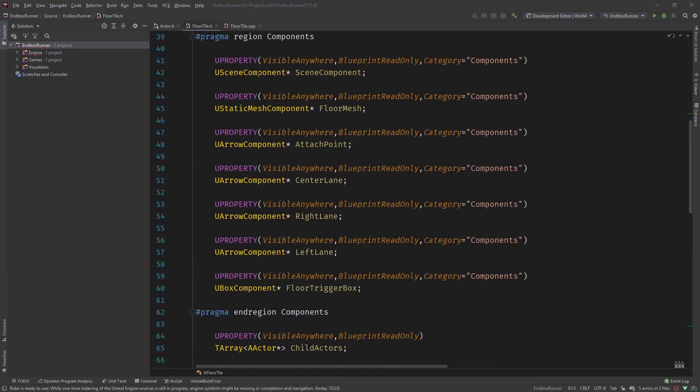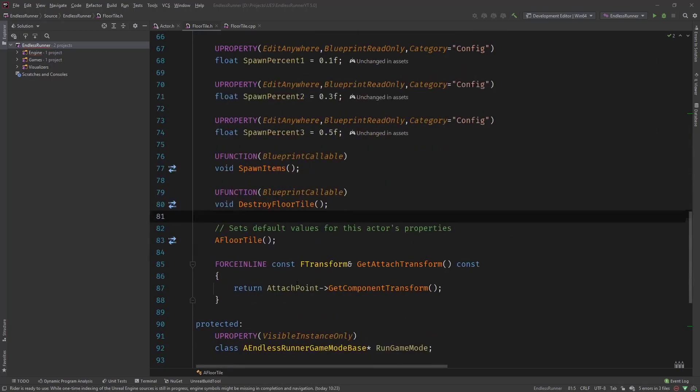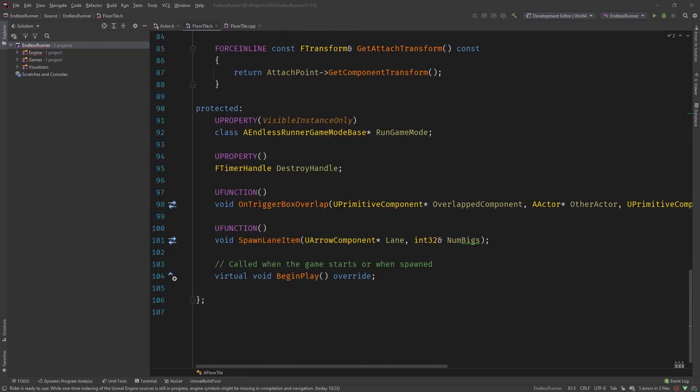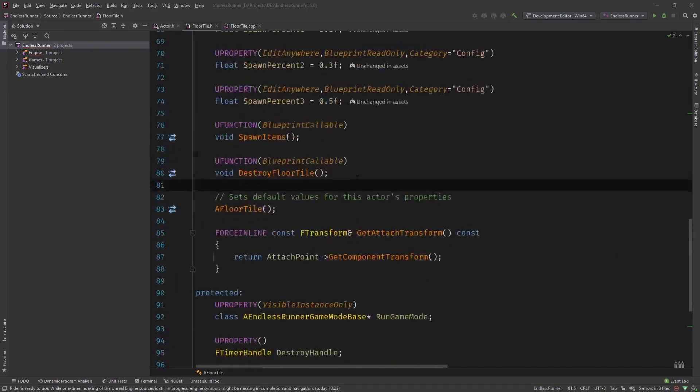So converting the whole classes and this I leave this to you as a practice to get used to the TObjectPtr type. Let's convert the lanes and change the spawn lane item function also to use the TObjectPtr type instead of the raw pointer.